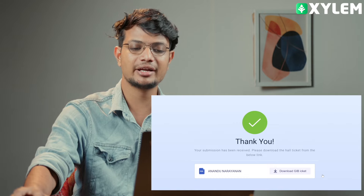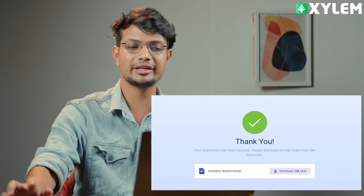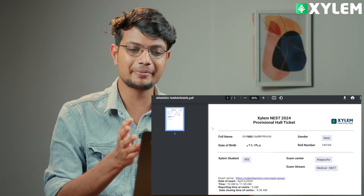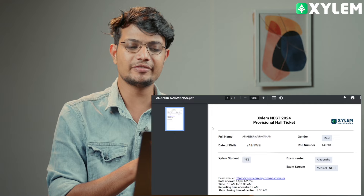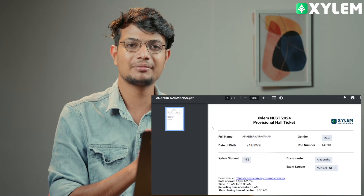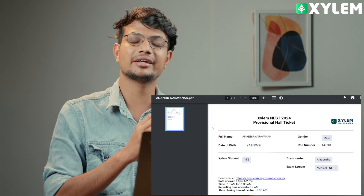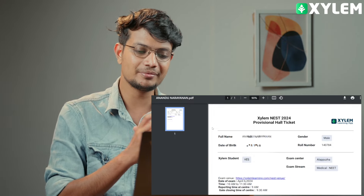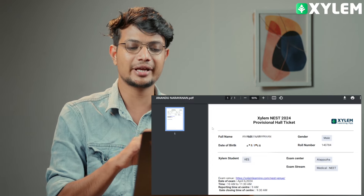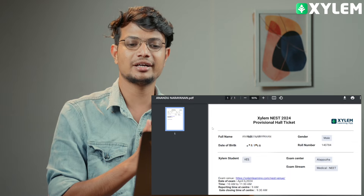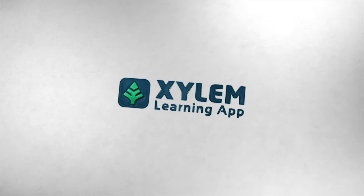You can download the hall ticket. Click on the hall ticket. You can download the provisional hall ticket and verify the details. You can click on the exam menu and the link. You can click on the school and submit the exam details. Thank you so much — all the very best for your exam. Thank you so much.